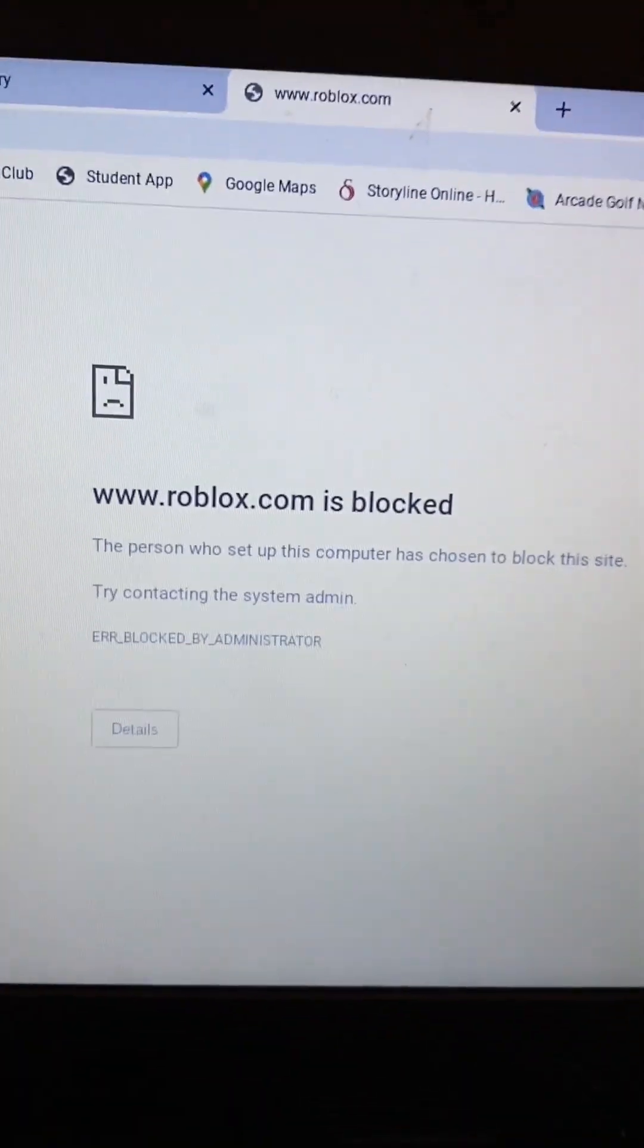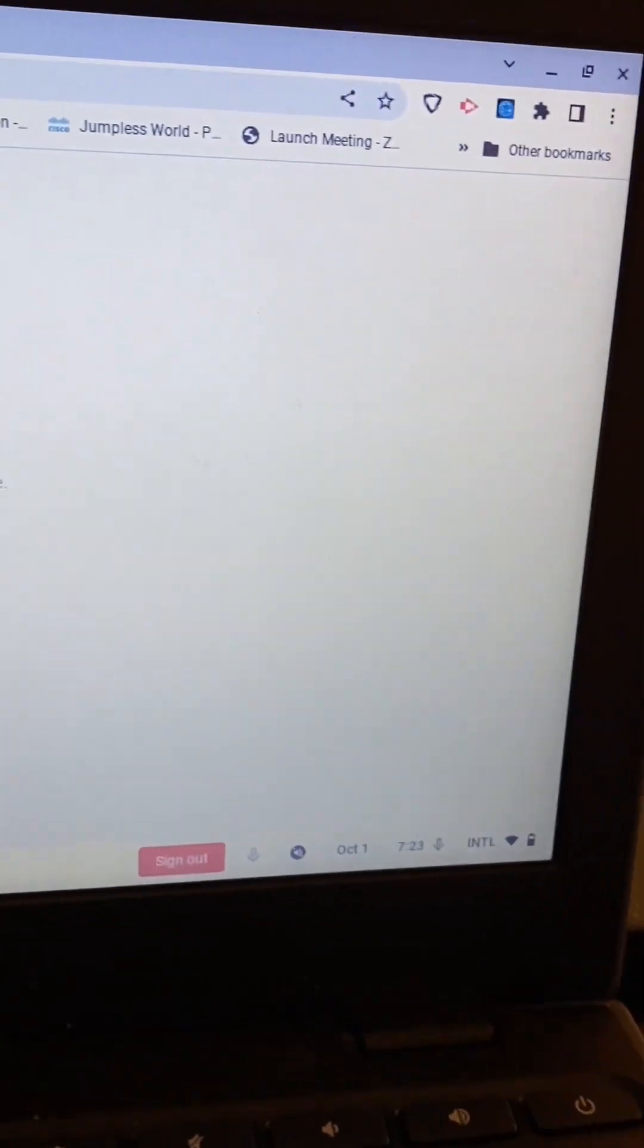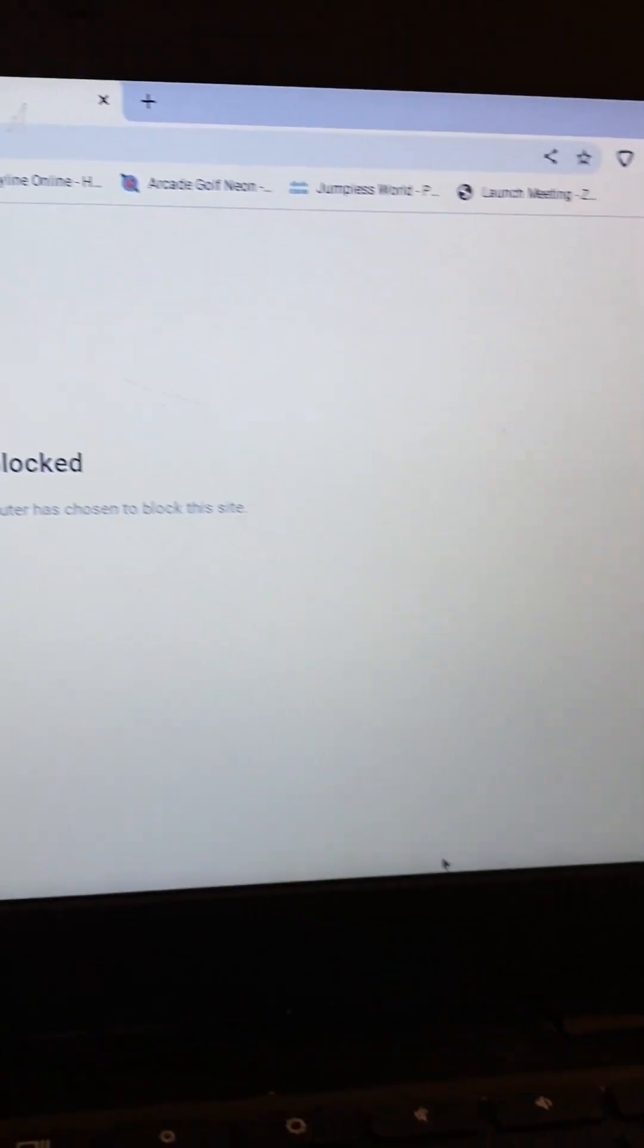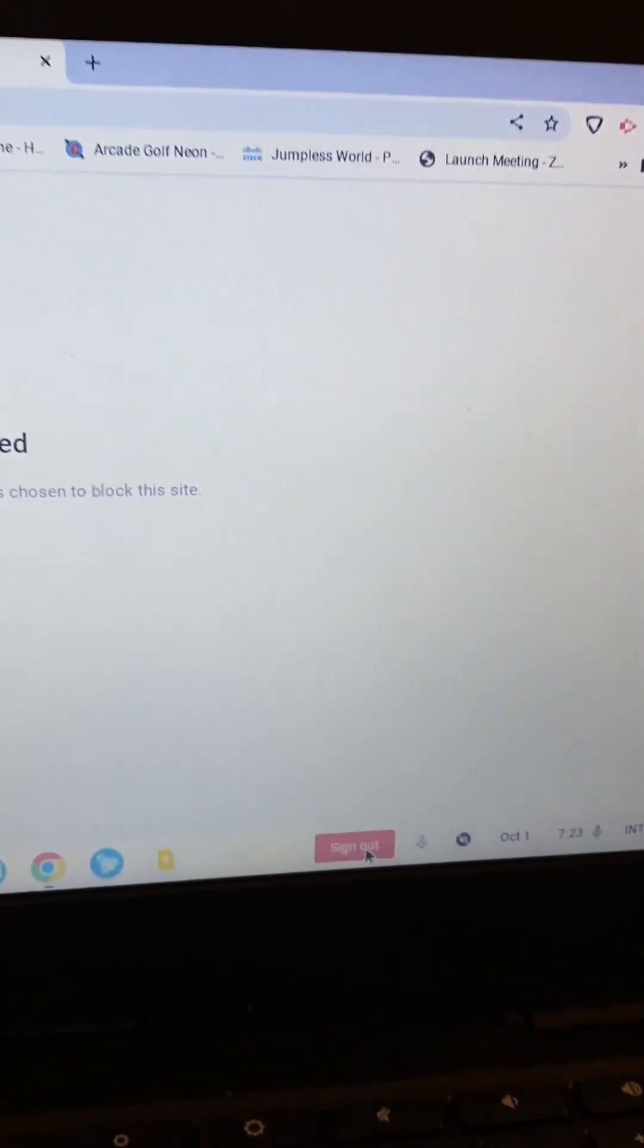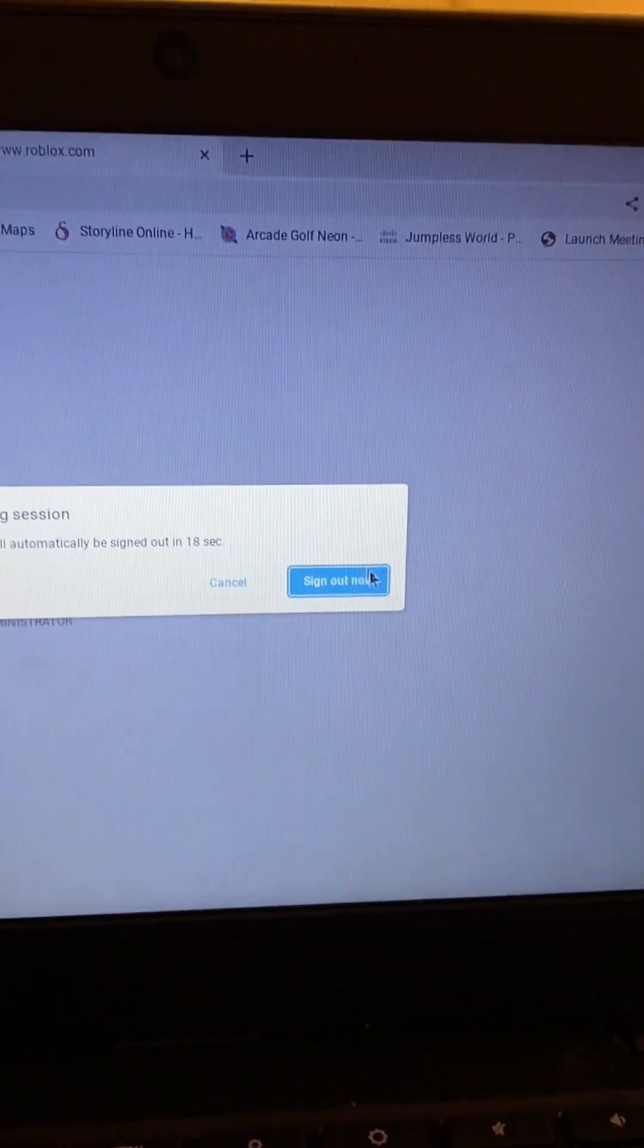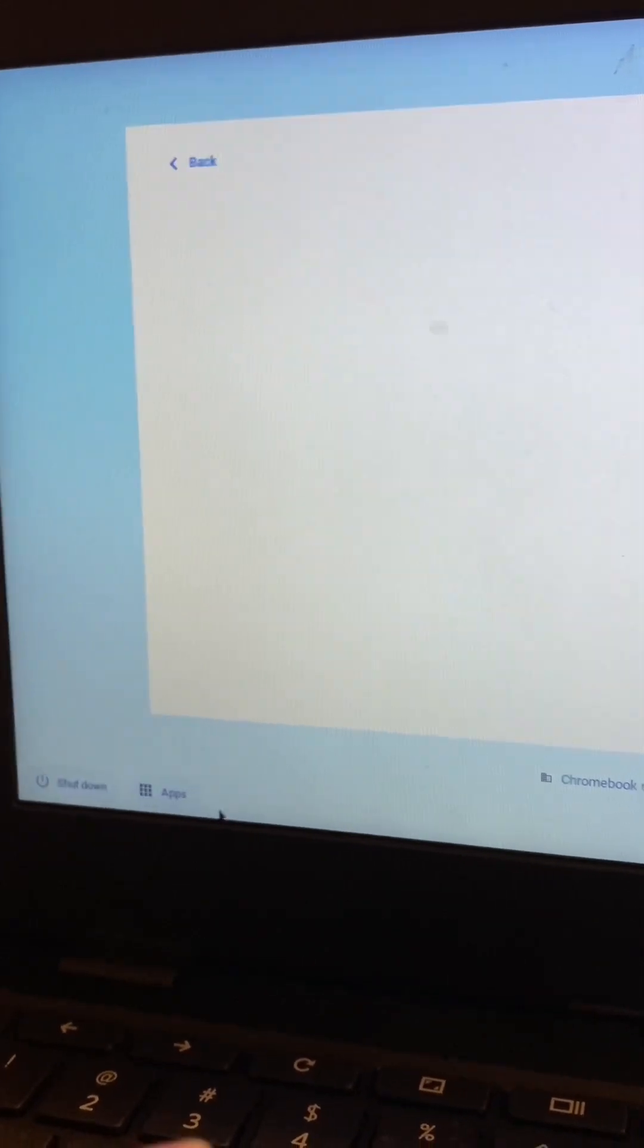So what you have to do is go here and sign out. Yes, sign out. What you want to do now is just wait. This is unblocked, so what you want to do is come here.